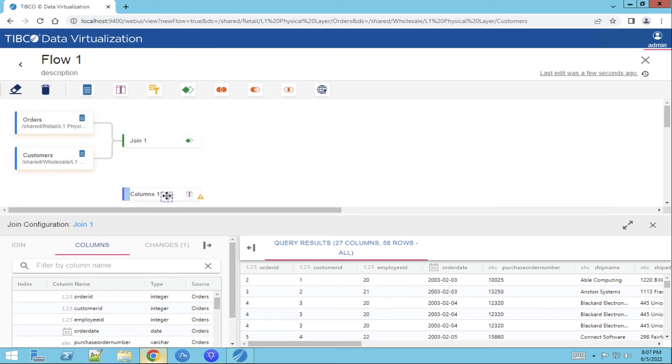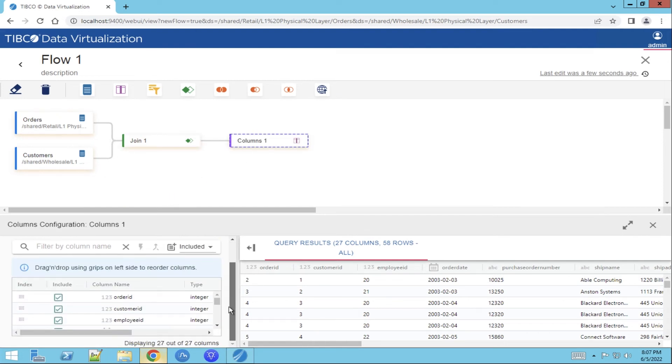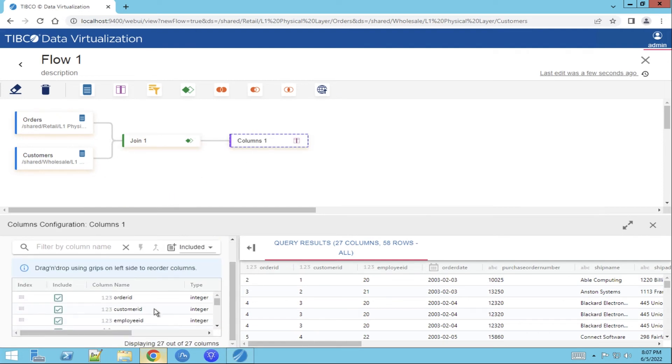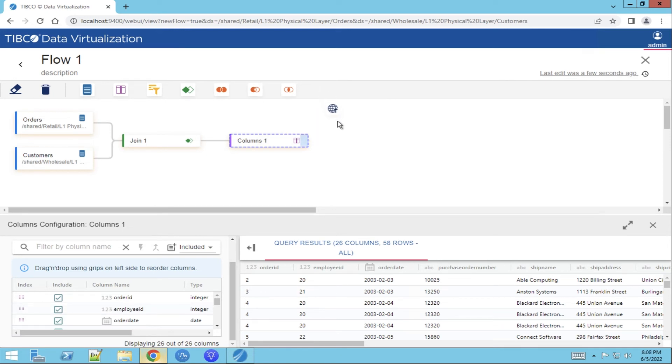Connect the join to the column function and then we can select which columns we would like to use in our final view. So we deselect the customer ID column because there were two. We can add the publish function.